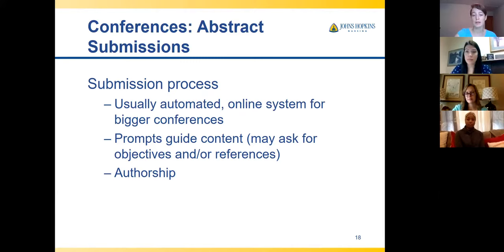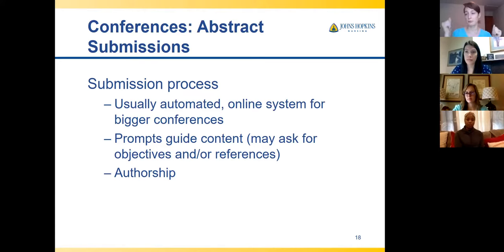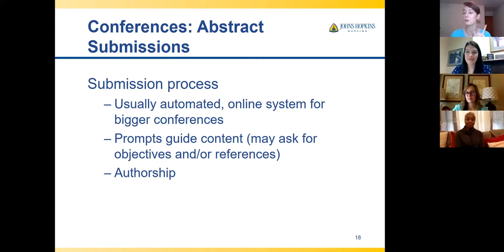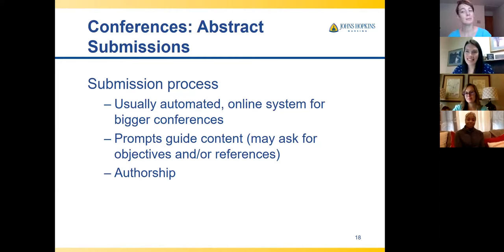If you have a lot of authors on your abstract, you'll need to put all their information into the online system, and then they'll have to go online and complete a conflict of interest form. It can be like pulling teeth to get people to log on. It's really important that everyone on the abstract is aware that it's happening and that there will be additional steps. I've literally chased someone around the department with a printout to get their signature.